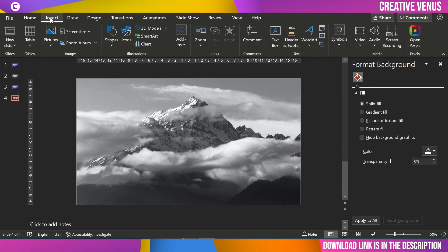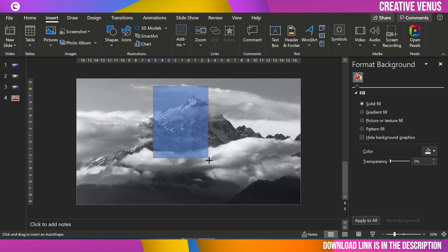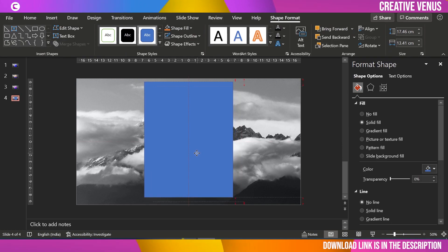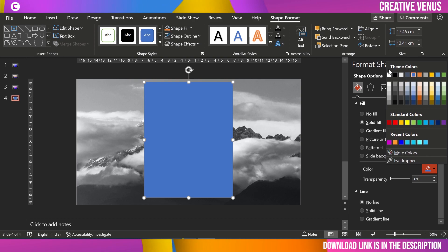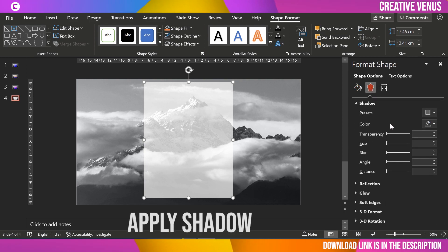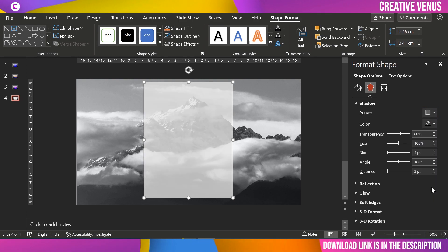The next step is to insert a rectangular shape. Draw the shape and place it at the center. Remove the outline by clicking 'No Line,' then fill it with white color and increase the transparency to 30%. Now go to Shadow Effects and apply the shadow offset left, reduce the transparency, and increase the size to 102%.